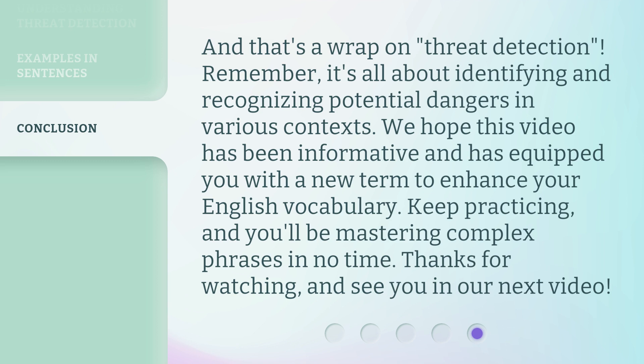Keep practicing, and you'll be mastering complex phrases in no time. Thanks for watching, and see you in our next video.